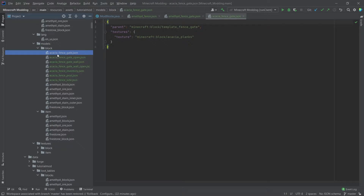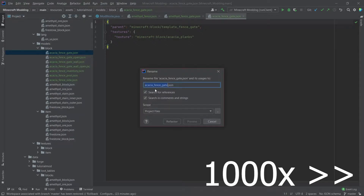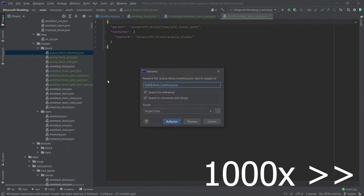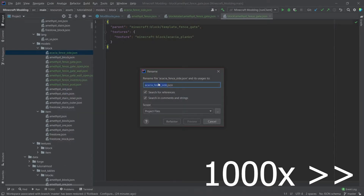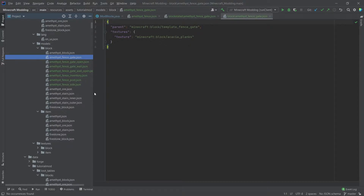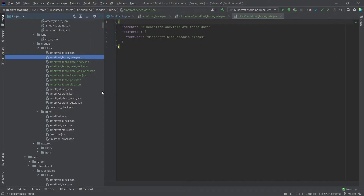Now let's quickly rename them. All of them renamed quickly and effectively — this can sometimes be a little bit annoying especially with these types of blocks.